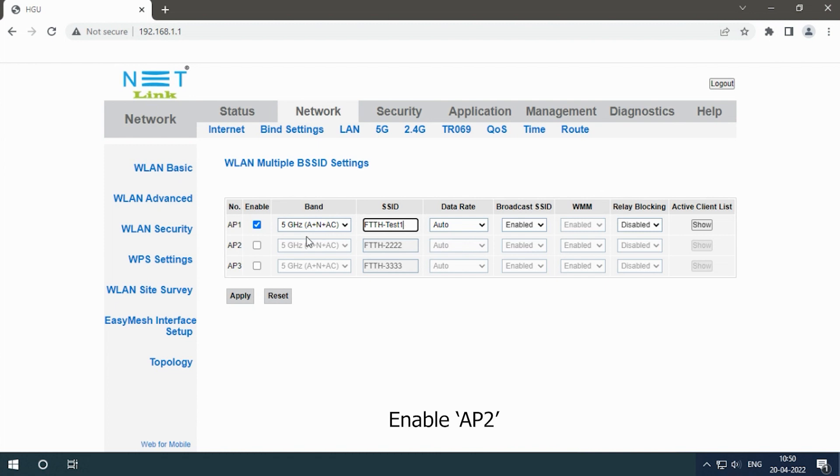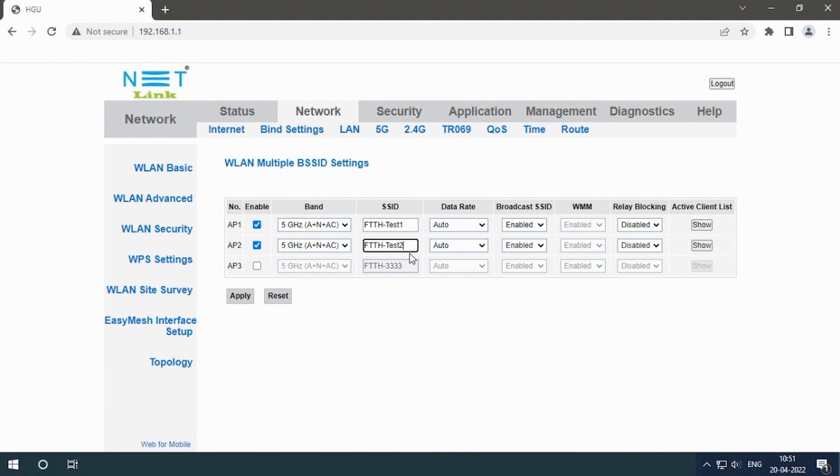Enable Access Point 2, change the SSID name, and click the Apply button.